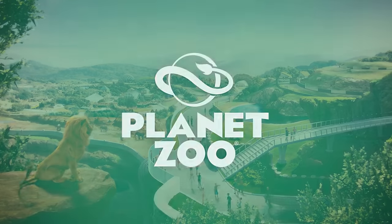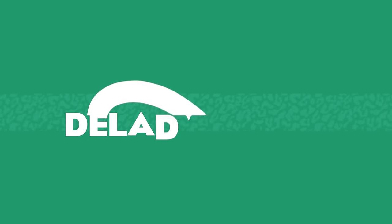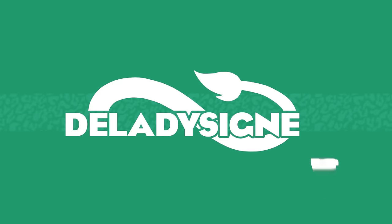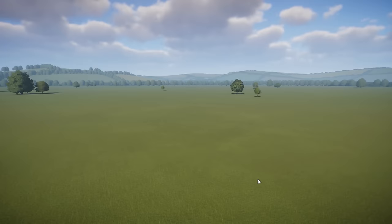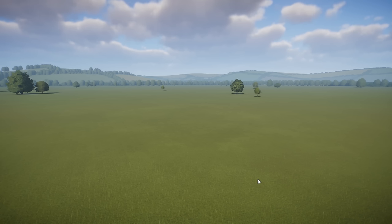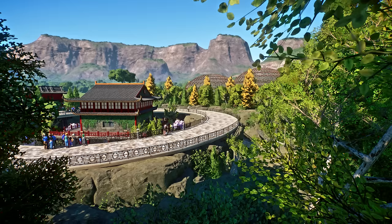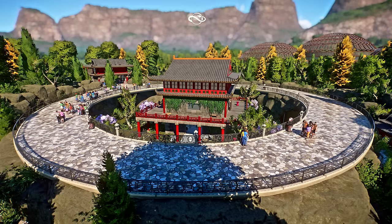Hey guys, thank you so much for tuning into my channel. My name is the Lady Designer and we're back with another tutorial video. This time we're going to talk about the path system and how you can use it to create interesting viewing galleries for your habitats.